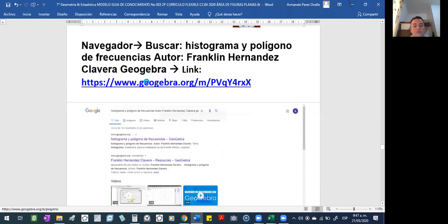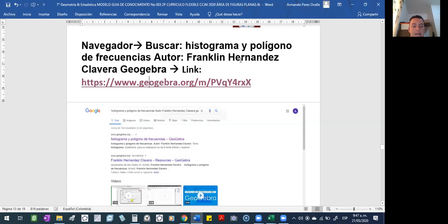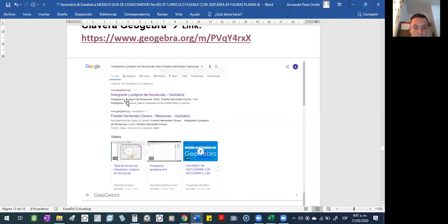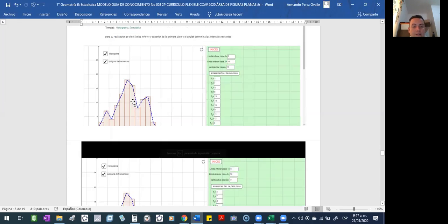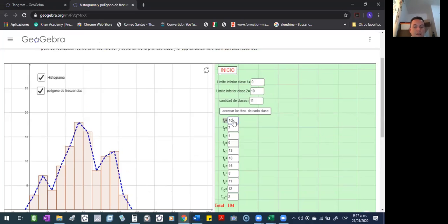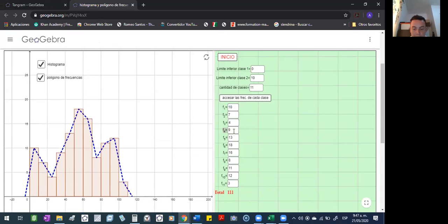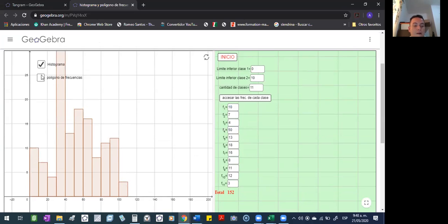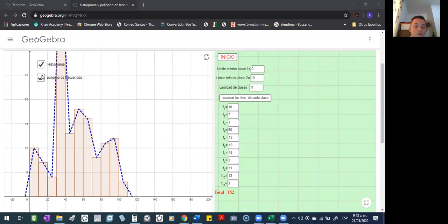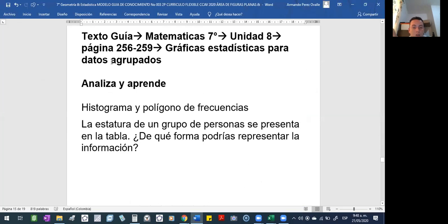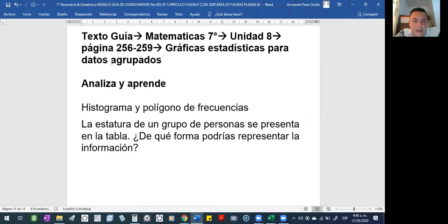Pueden buscar en internet también una aplicación para trabajar con histogramas. Buscan 'histograma y polígono de frecuencias', autor Transline Hernández, en GeoGebra, y les va a aparecer así. Escogen el primero y les va a aparecer este. Aquí es muy versátil porque usted le puede cambiar los valores — le colocan el 10 y se cambia la figura, o le colocan 50 y sube más. Si quieren ver solo el histograma, solo el polígono, o los dos. Y sin tener la plataforma pueden trabajar allá. No es impedimento que no tengan la cartilla para que puedan estudiar. En el mismo libro, para los que tienen la cartilla, en la página 256 hasta la 259, están las gráficas estadísticas para datos agrupados.